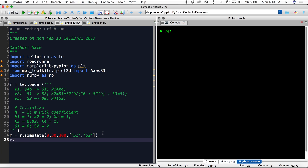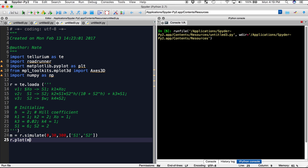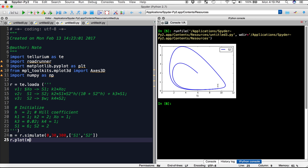Then we will go r.plot m. And here we have our phase plot. As we can see, for each value of s1, it gives us another value of s2. And you can see that as they change, it oscillates around. This oscillatory nature of the graph has to do with how the positive feedback oscillates.